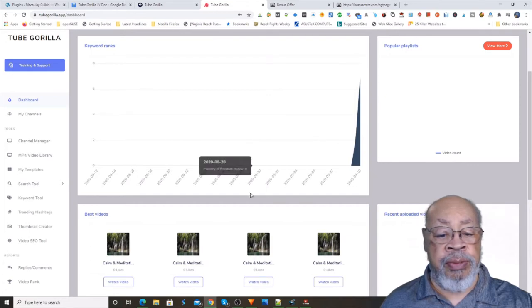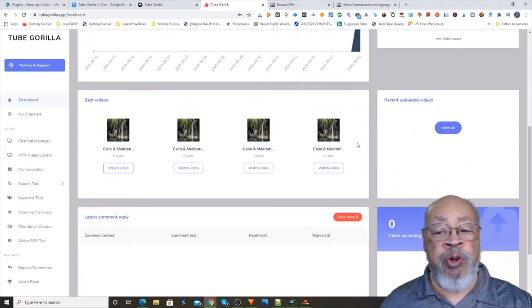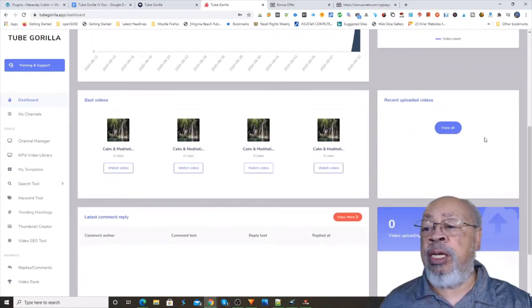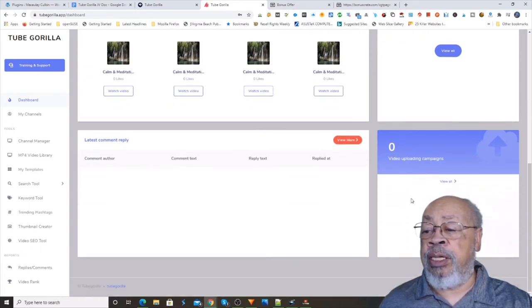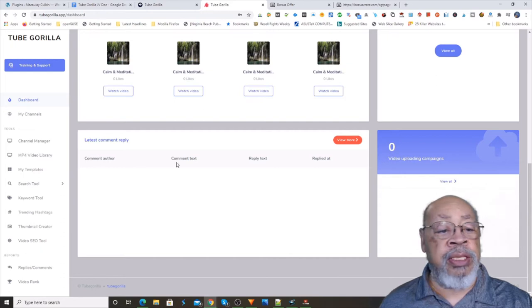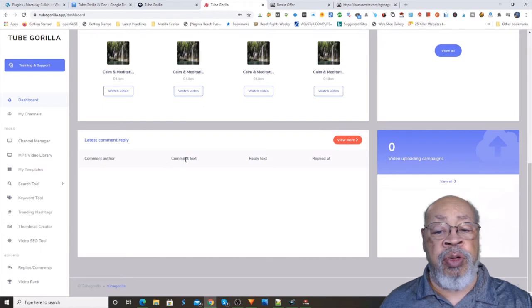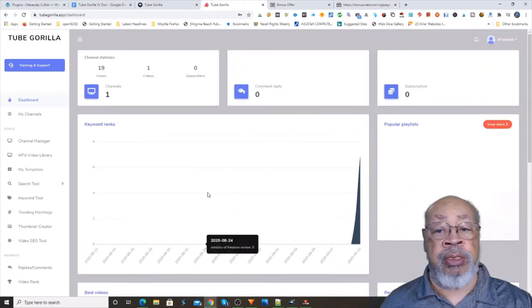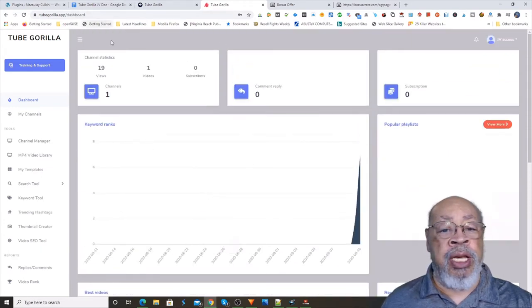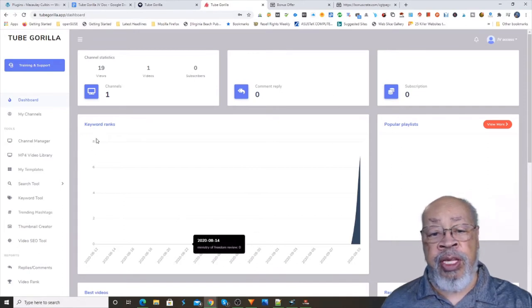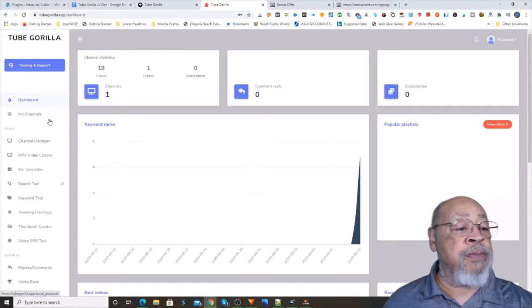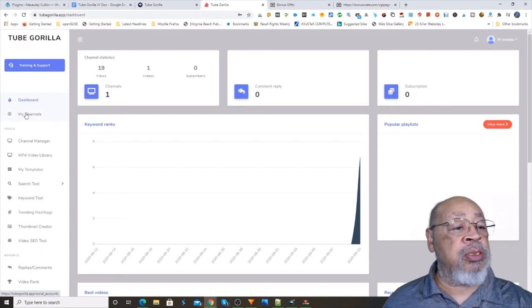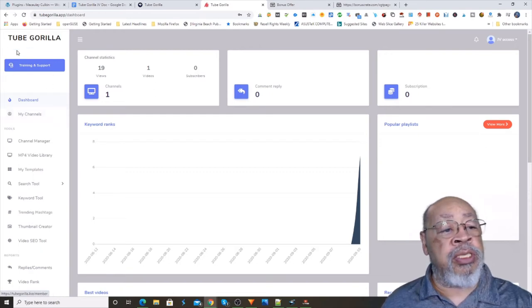Your best performing videos, your recent uploaded videos, video uploading campaigns, and the latest comment reply information. So we're keeping track of a lot of things here on that dashboard, and next we have, oh we missed this one.